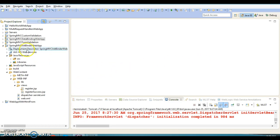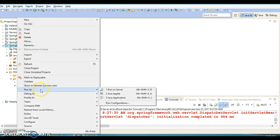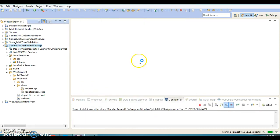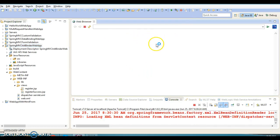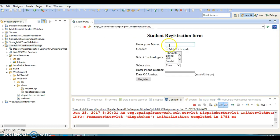I'm going to explain this concept through an example. I have created a project called MVC Init Binder Web App, and in this project I have copied all files from my previous project. Let me run this project and show you the output — here is the student registration form.